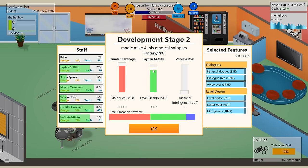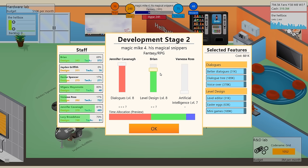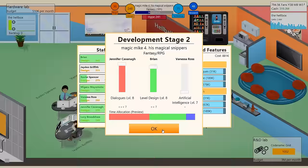Team are all contributing their magical balls into the development of Magic Mike 4, his magical snippers. Oh my god, this is gonna be utterly fantastic. Alright, we want to go heavy on the dialogues. Not so much on the level design, and probably not at all on the artificial intelligence. We're gonna get Vanessa on the artificial intelligence this time. We are going to get Jen? Okay, fine. Jen can work on the dialogues for some reason. I mean, Brian would probably be okay to work on them as well. Jen's got a better score though, it turns out. I guess Brian could probably work on the level design, right? Because his design score is better than Jaden's at least. And Jaden could just do something else. Better dialogues, dialogue tree, voiceover, level editor, easter eggs, minigames, all good stuff. All stuff that we definitely need.